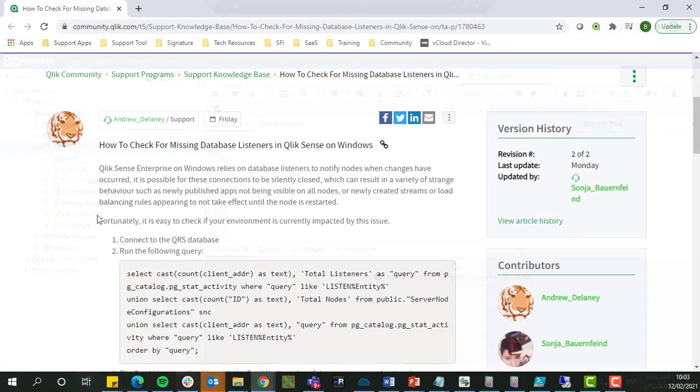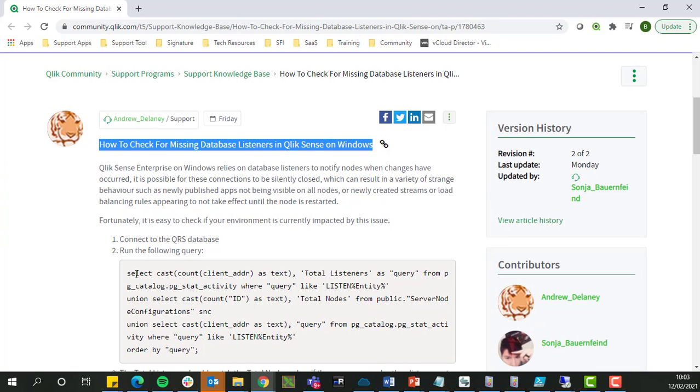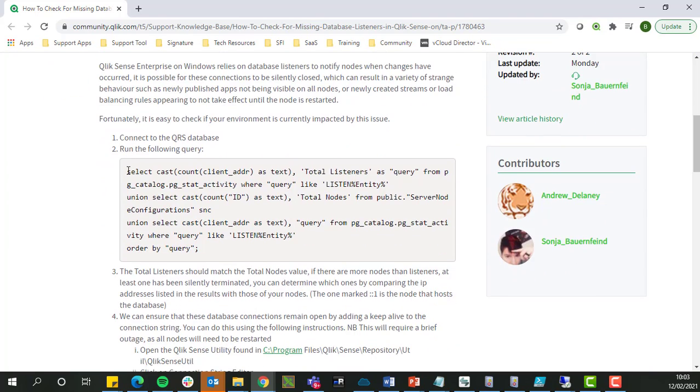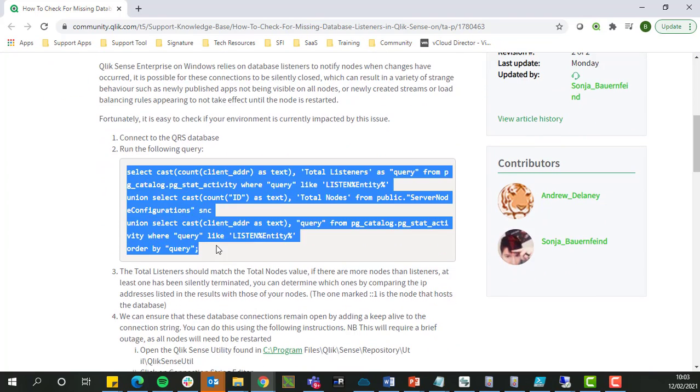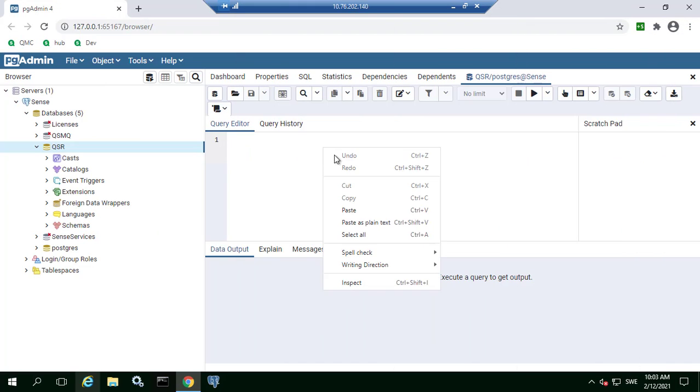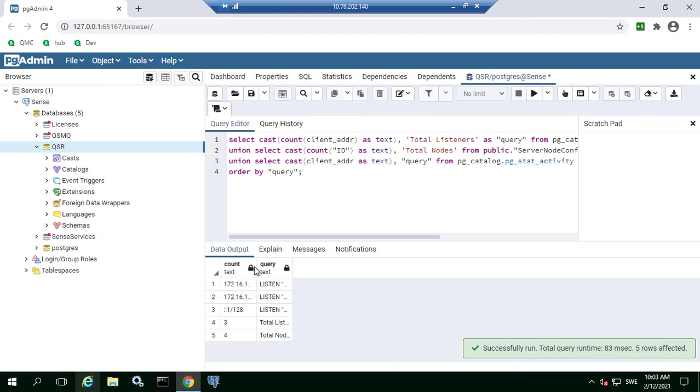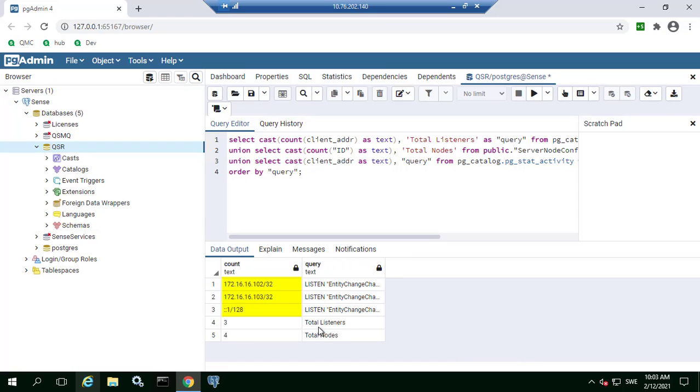Next copy the SQL query from the Qlik Community Knowledge Base article on how to check for missing database listeners and paste it on PGAdmin's query editor. After running the query the output will show the list of node IPs with an associated listener.